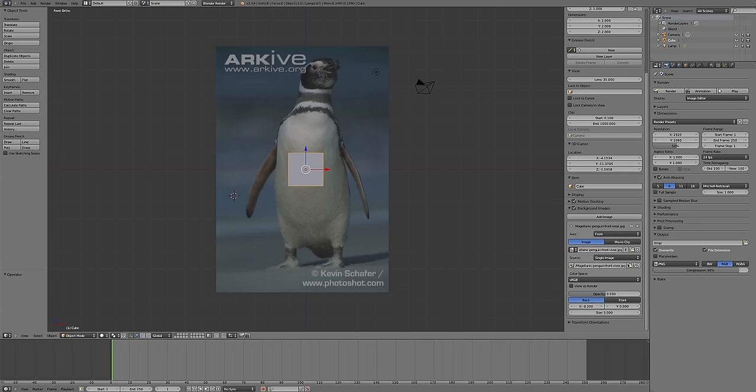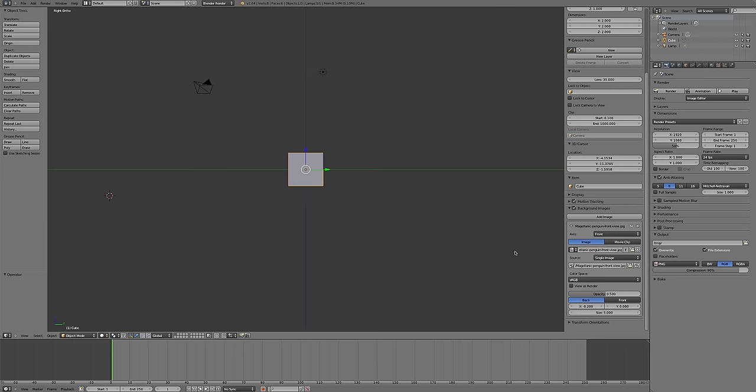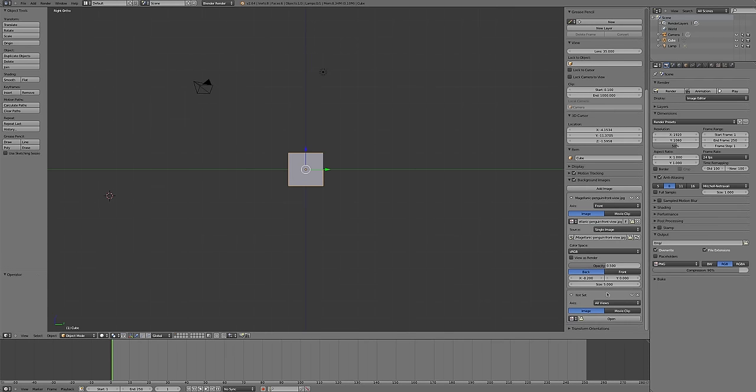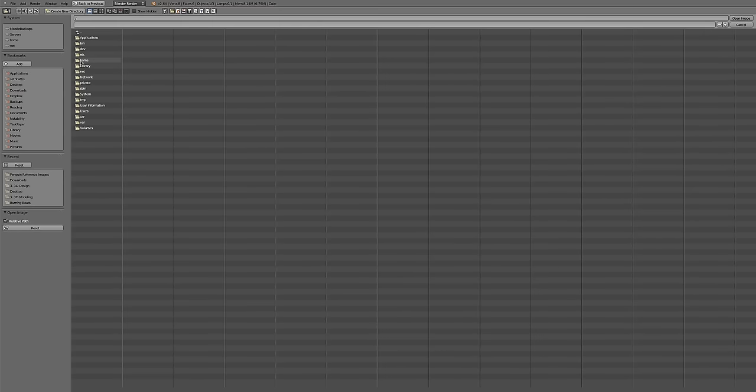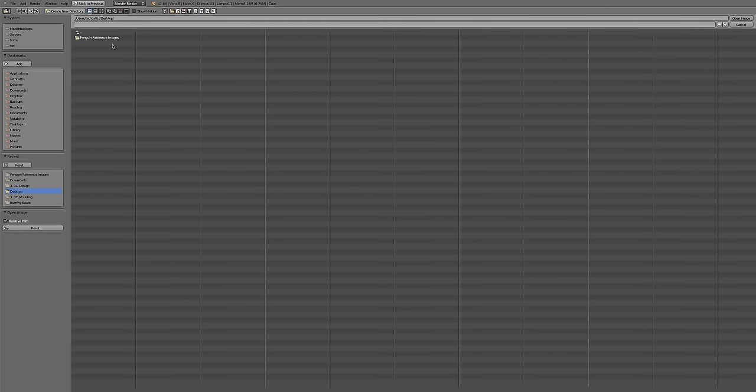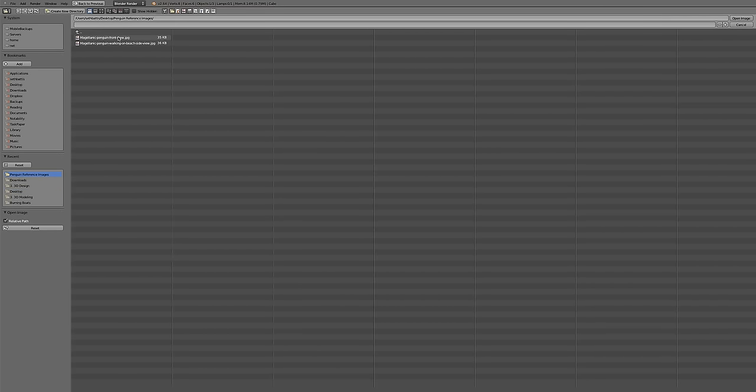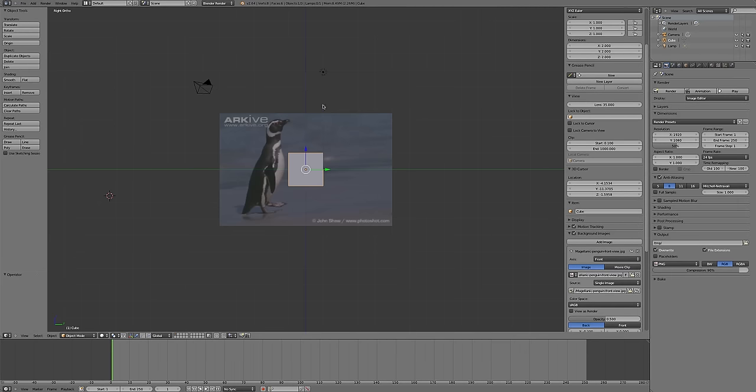Then I'm going to add a side view of my penguin. I'm going to add another image to the background. Opening my penguin reference images again, the side view. I see that it comes in a lot smaller, and that bugs me a little bit.